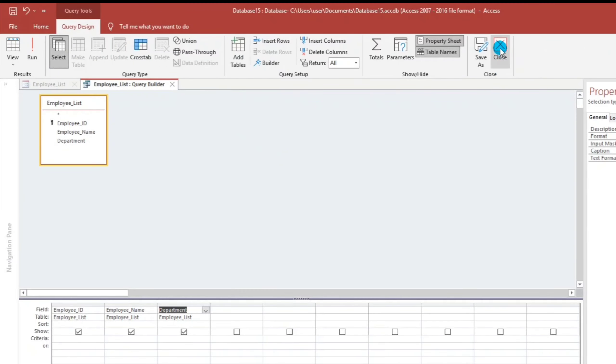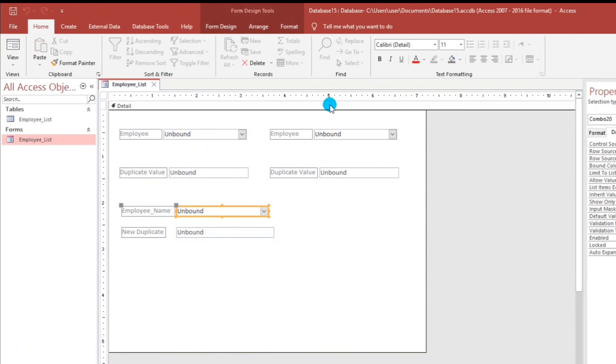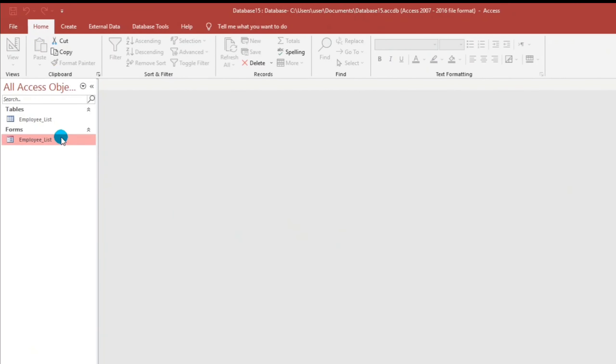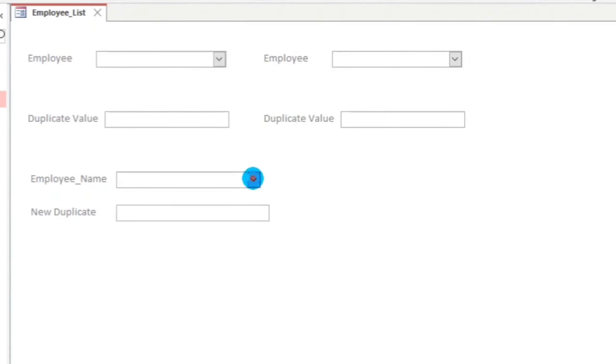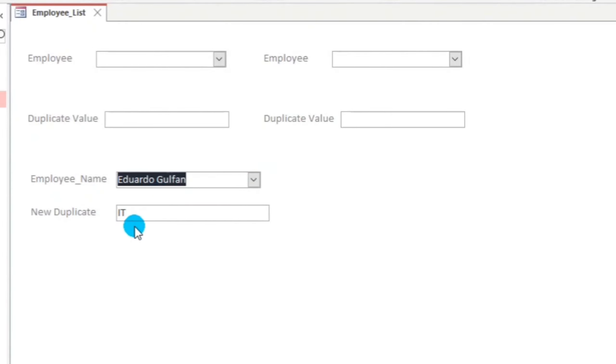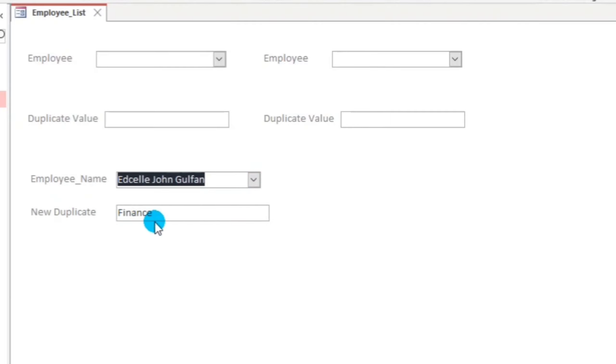Close. If we choose this one, Eduardo Golpan, the department, IT. Edsel Jan, Finance.